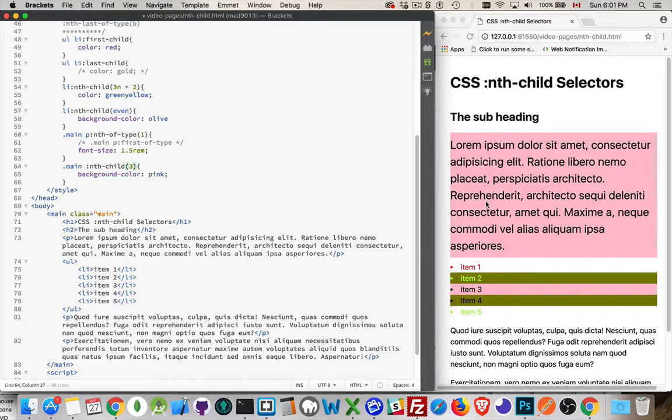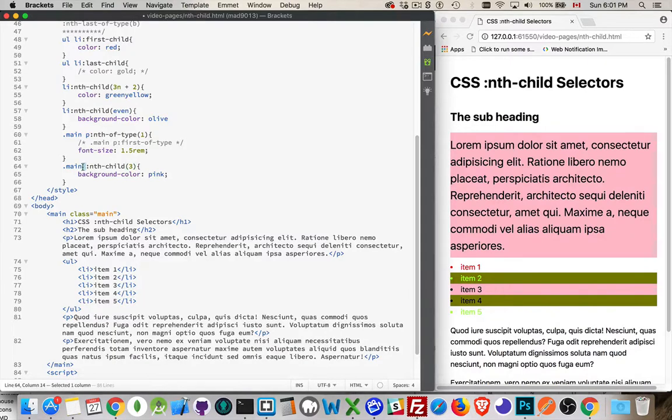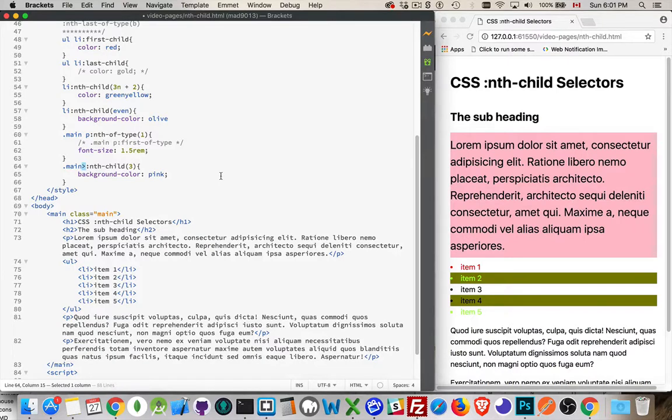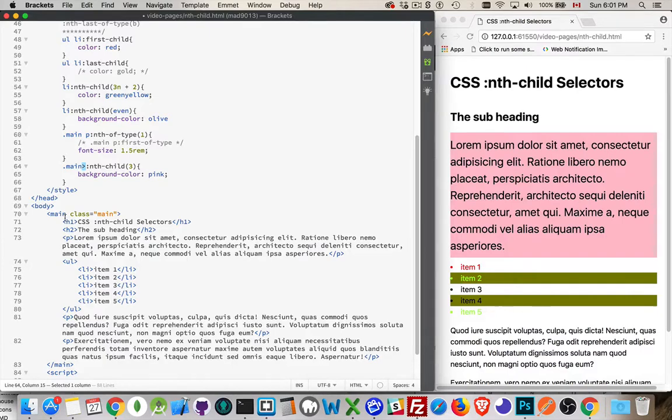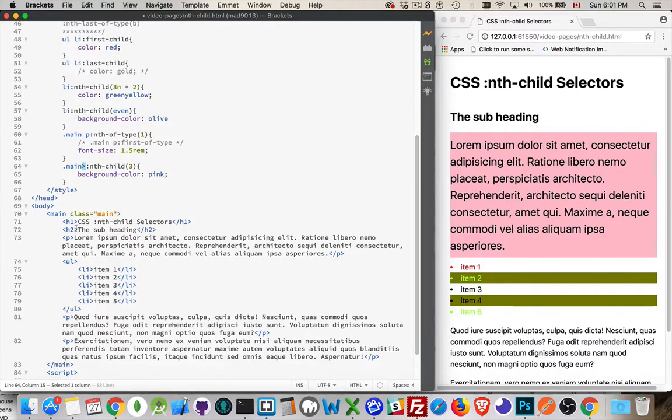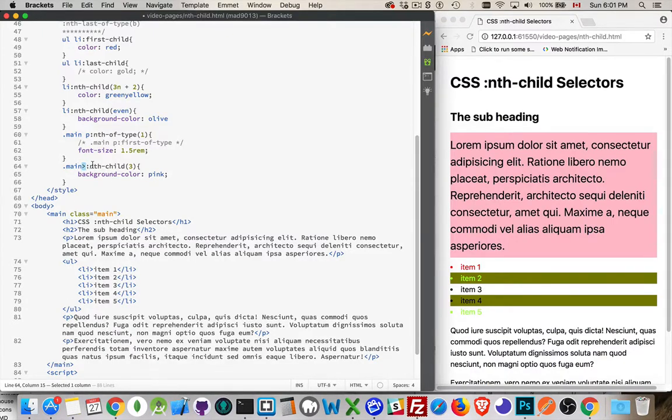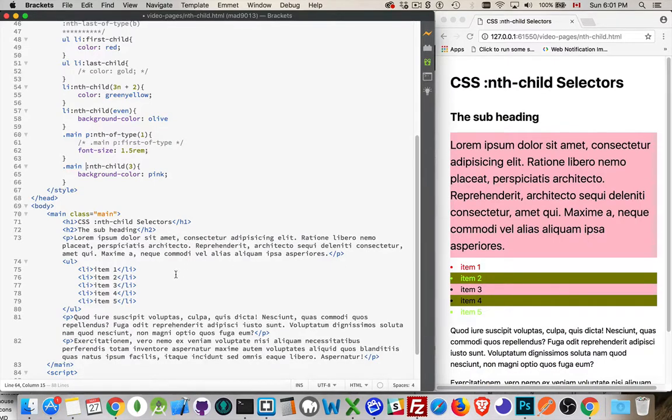Interestingly, main nth child 3 also applies here, because we left a space inside of here. We didn't say it was only the first descendant of main, we said all descendants of main, if they are the third child of their parent. So this is the third child of the ul, this is the third child of the main element. We can specify that we only want it to be with this. This is the direct descendant. So first child basically, our first level down.